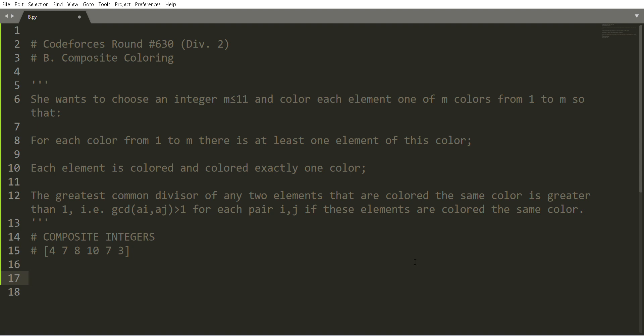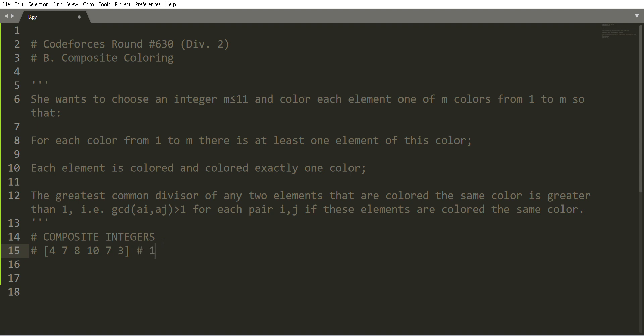Let me first explain the problem statement. You are given an array of composite integers — not just any integers, but specifically composite integers. You need to color each of these integers with some color, and the colors range from 1 to 11.